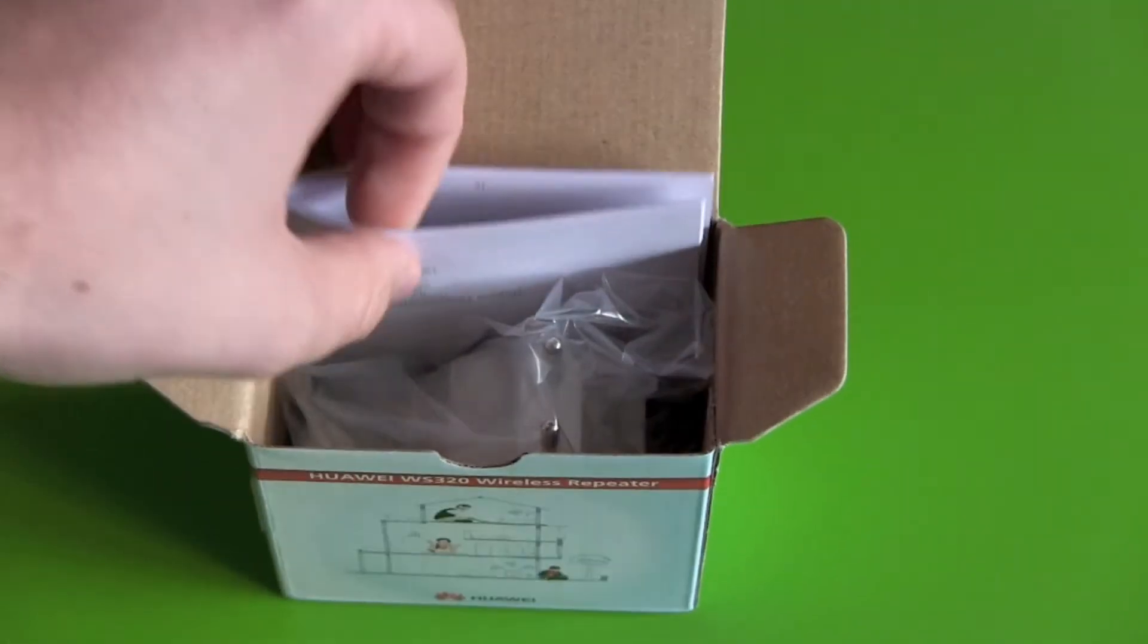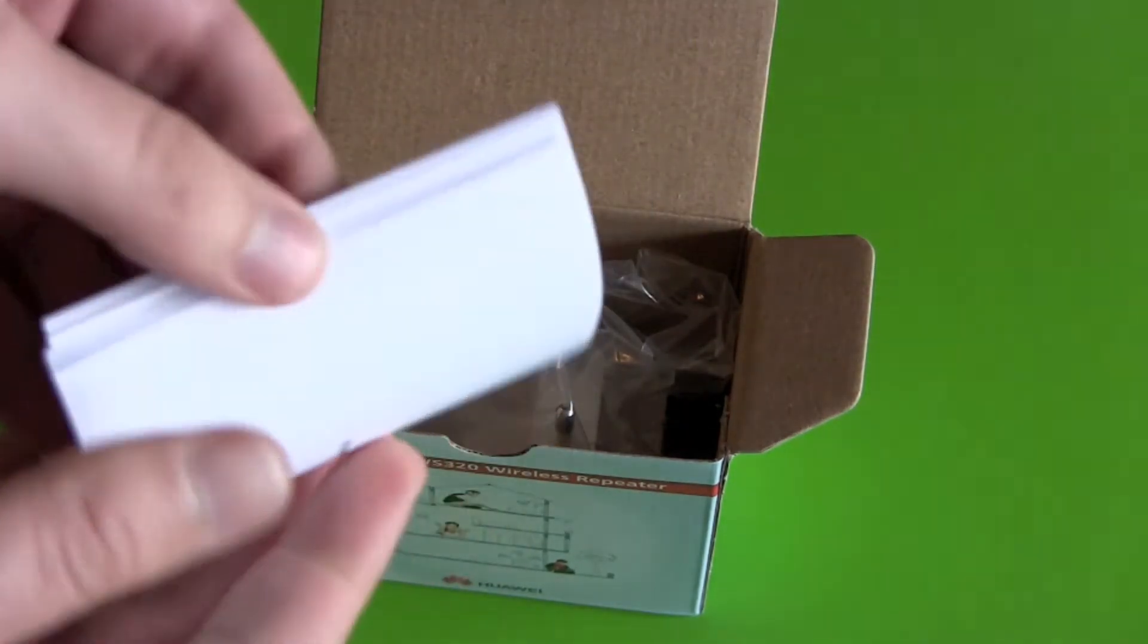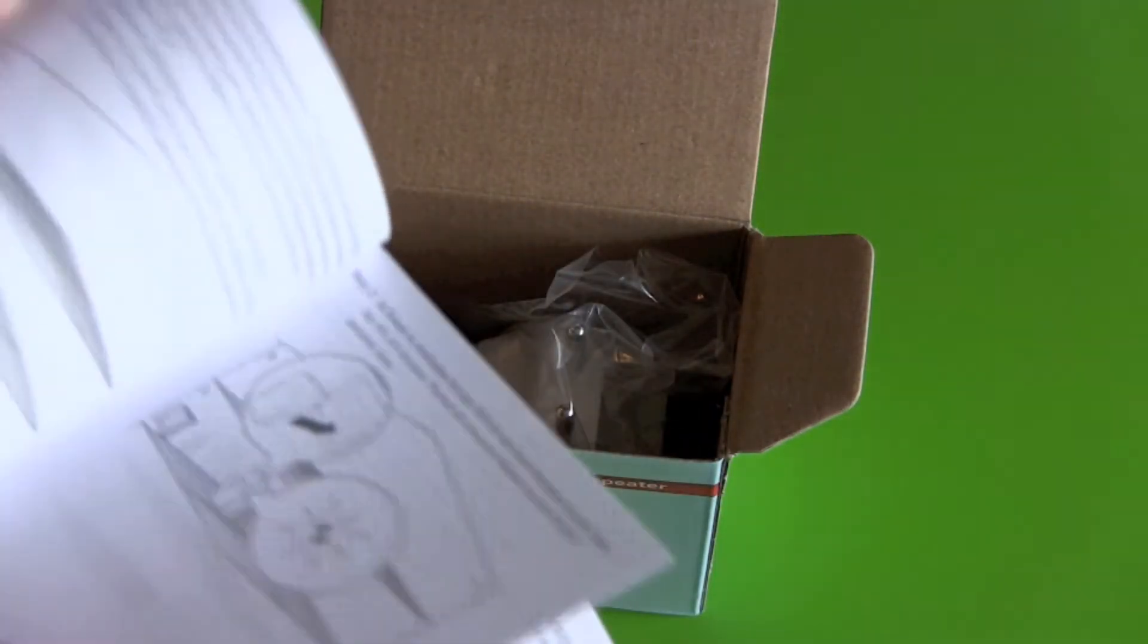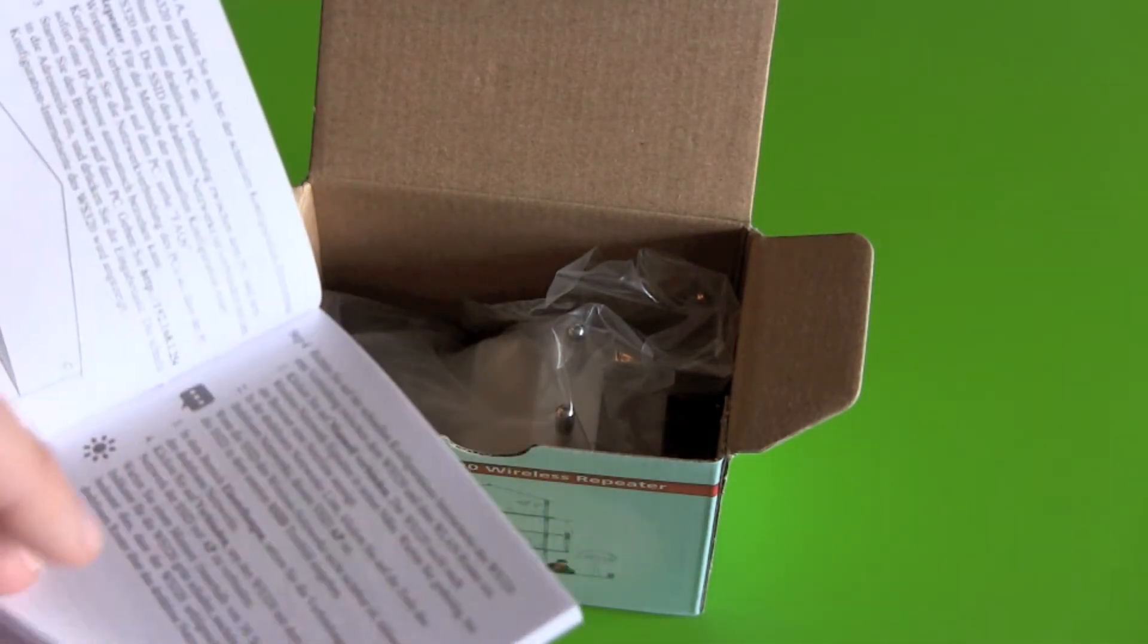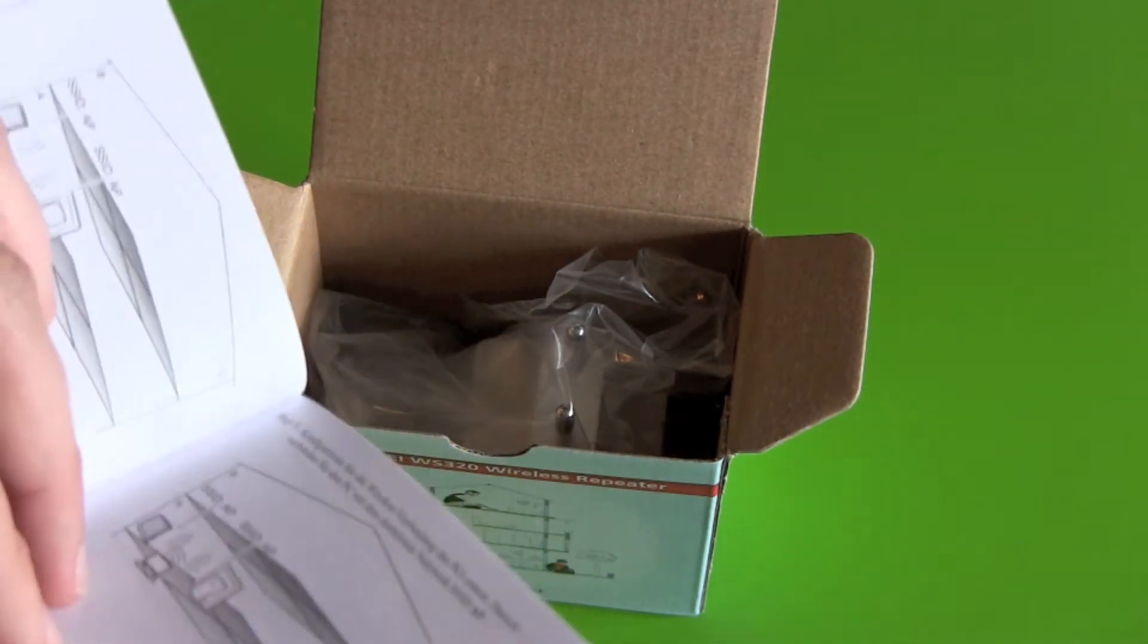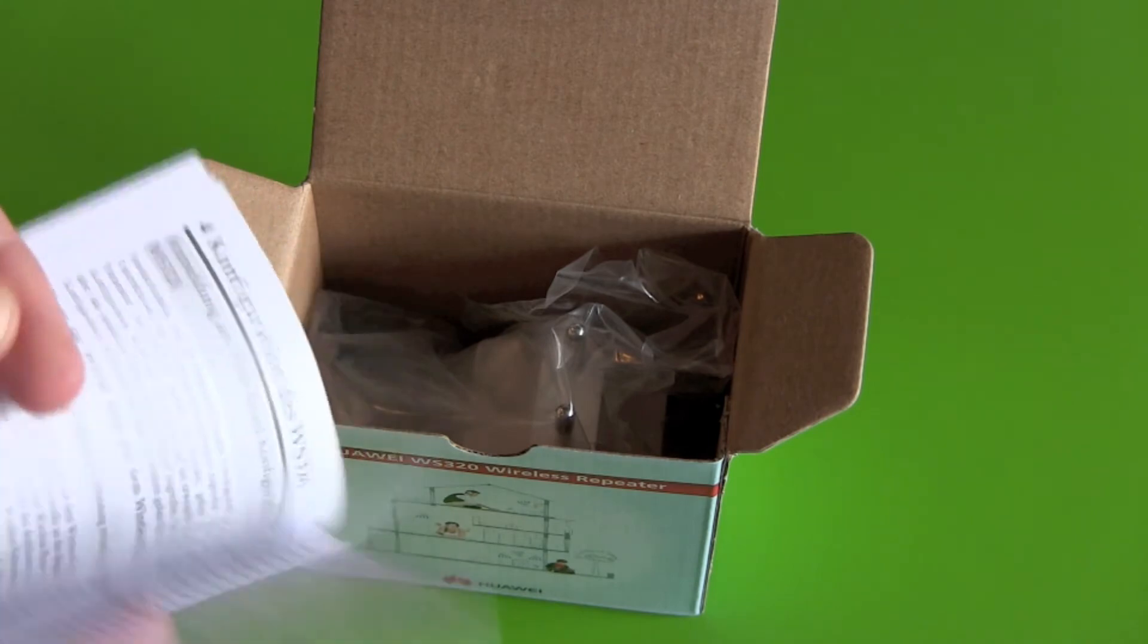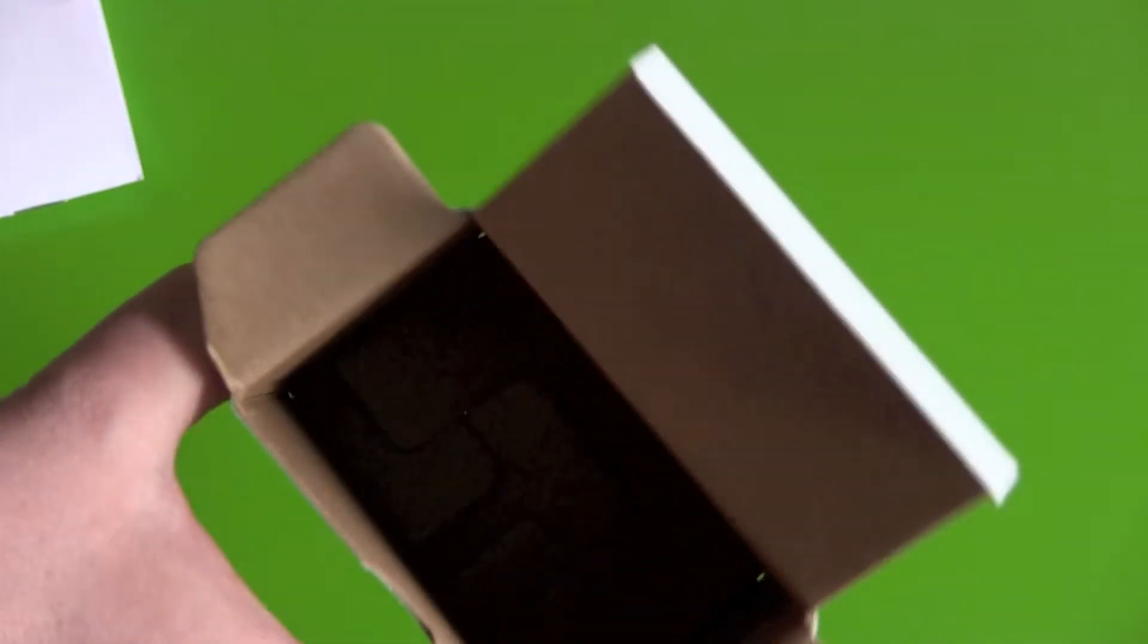So we got our instruction manual with some setup ideas, and then nothing else is in the box.